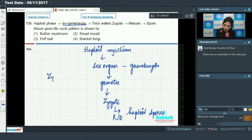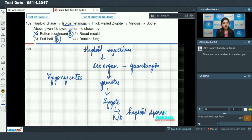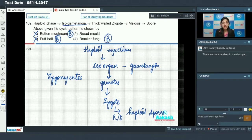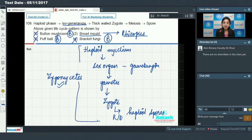The zygote undergoes reductional division to form haploid spores. This life cycle pattern is shown by a member of zygomycetes. Button mushroom and puffball are members of basidiomycetes — they lack sex organs, so these are incorrect. Bracket fungi are also basidiomycetes and lack sex organs. Red mold is Rhizopus, a member of zygomycetes, which shows this life cycle pattern.